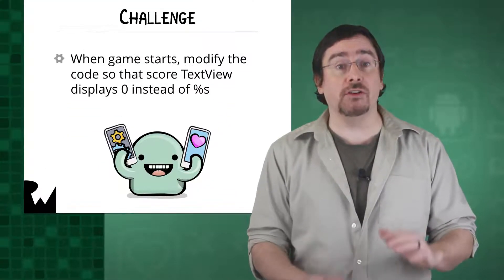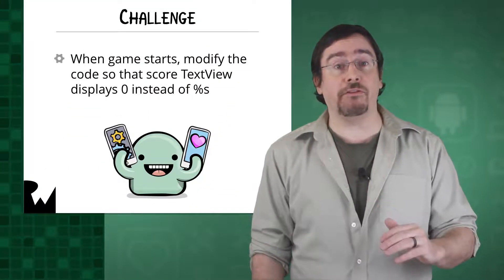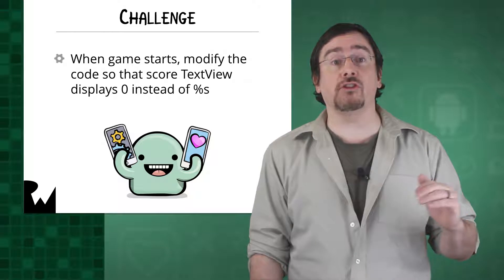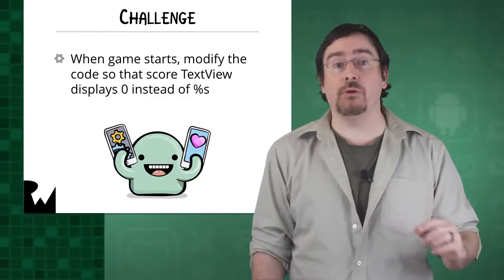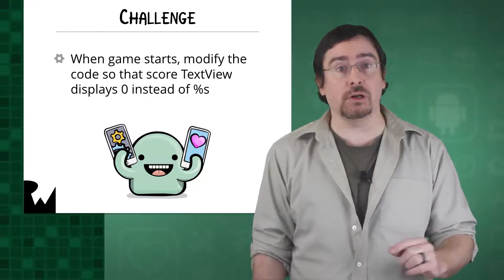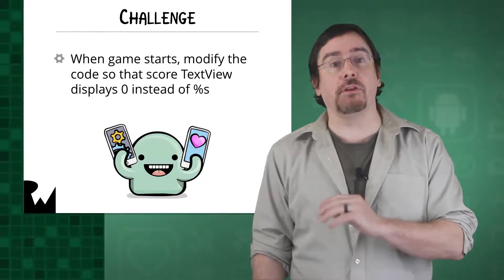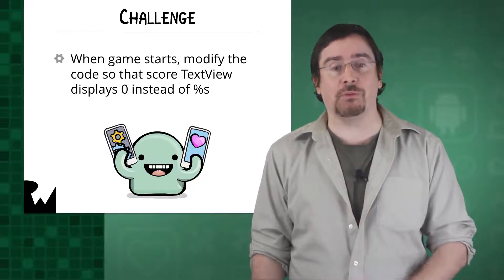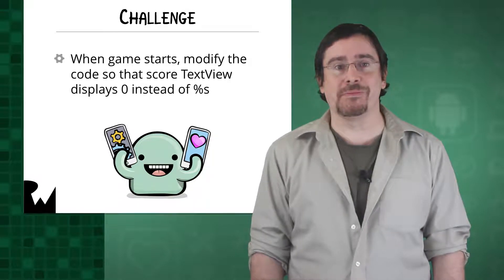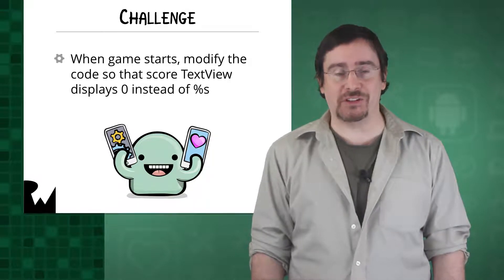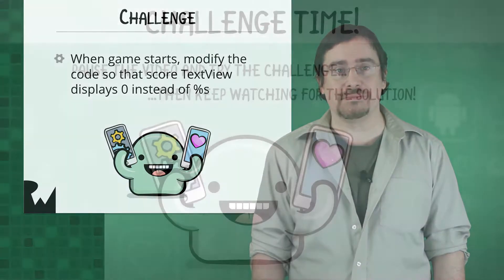So your challenge is to modify the code so that the score text view displays zero, the starting score, instead of the %s when the game starts. Can you give it a shot? Pause the video and try it out.